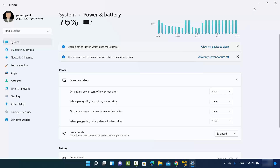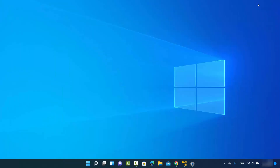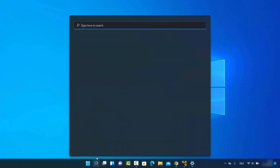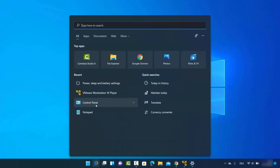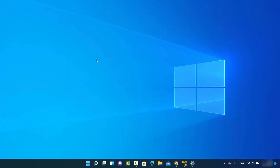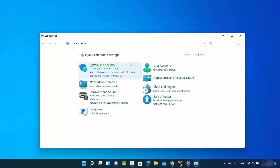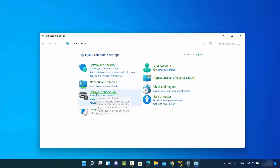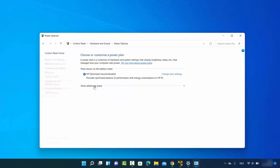Now let me show you the second way. Search for Control Panel in the search bar, click on it, then select View by Category. From there, select Hardware and Sound, and then select Power Options.